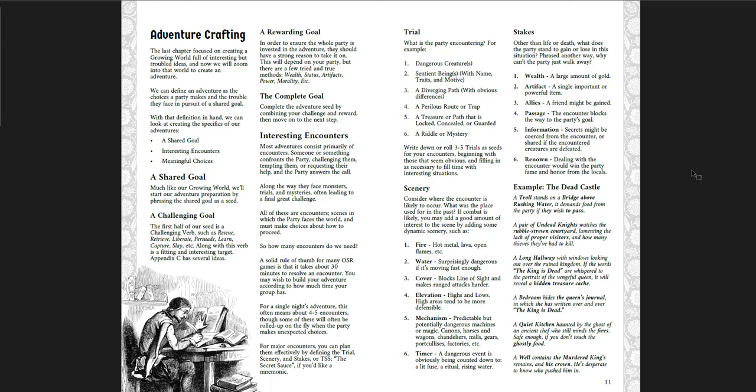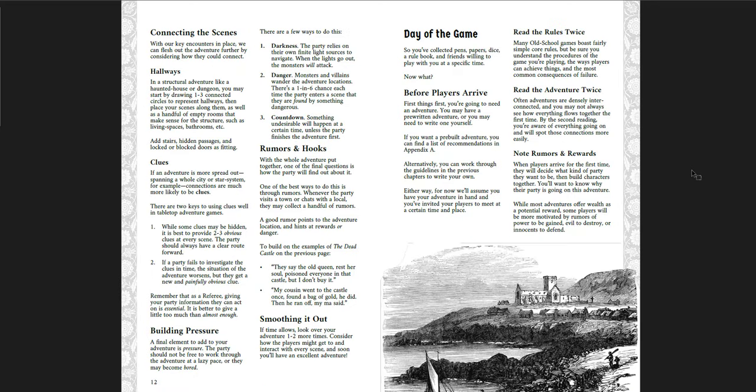How to craft adventures. A shared goal. A challenging goal. A rewarding goal. A complete goal. That is so cool. Look at the specifics of our adventures. You need a shared goal. You need a challenging goal. And a rewarding goal. Man. So many times I see adventures where one or more of those are missing. Very often when I'm creating an adventure, one of the hardest things I would say for me is to create a shared goal. It's very hard for me to get the players on the same page. Especially if I play with players who have a wide range of interests in the game. And I often have my own things that interest me. We all do. And so I tend to create adventures that interest me. And that sometimes interests everybody. But most of the time it really interests a couple people. And a couple people go along for the ride because they want to play D&D. So just good advice about this. Trial. Scenery. Stakes. An example. How to connect scenes like hallways in a dungeon or outside the dungeon. Clues. Building pressure. Rumors and hooks. Smoothing it out.